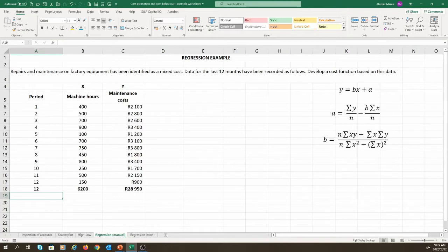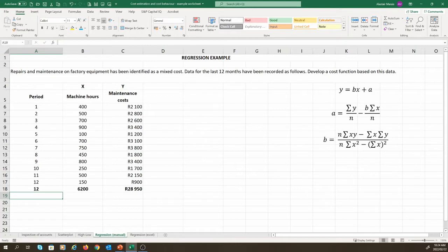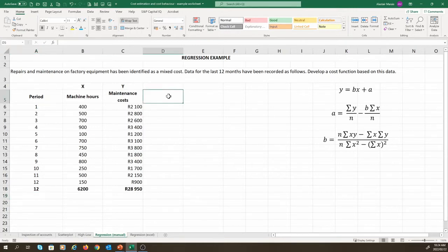If we look at our equation for B, we need the sum of X multiplied by Y. We need the sum of X and the sum of Y, which we already have. We also need the sum of X squared. Notice that for our last term, the sum of X, which we already have, is in brackets. So, we need to calculate the sum of X first, and only then square it. We also need the value of N, which we already have. So, let us do these calculations now.